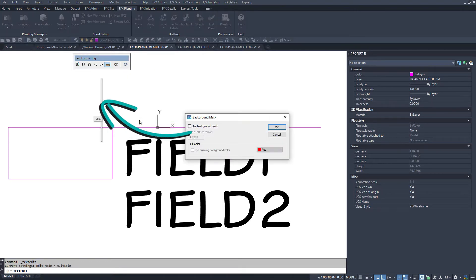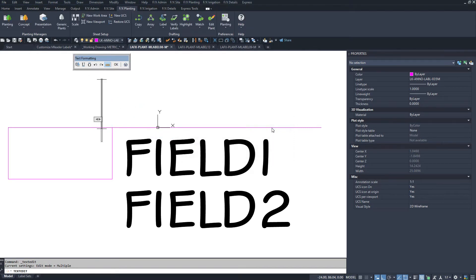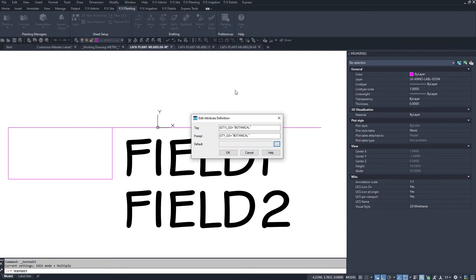There will be no actual default text and that's okay. Check use background mask and then use drawing background color. Click OK to everything.